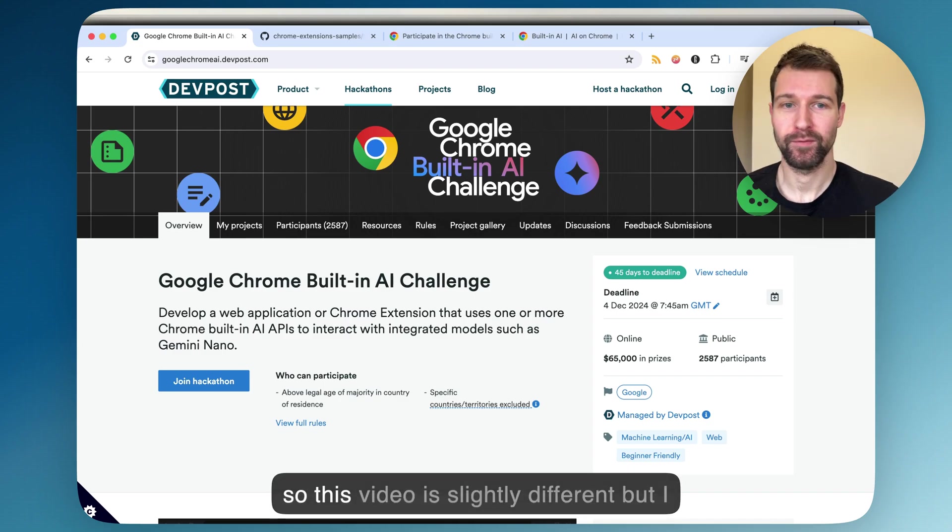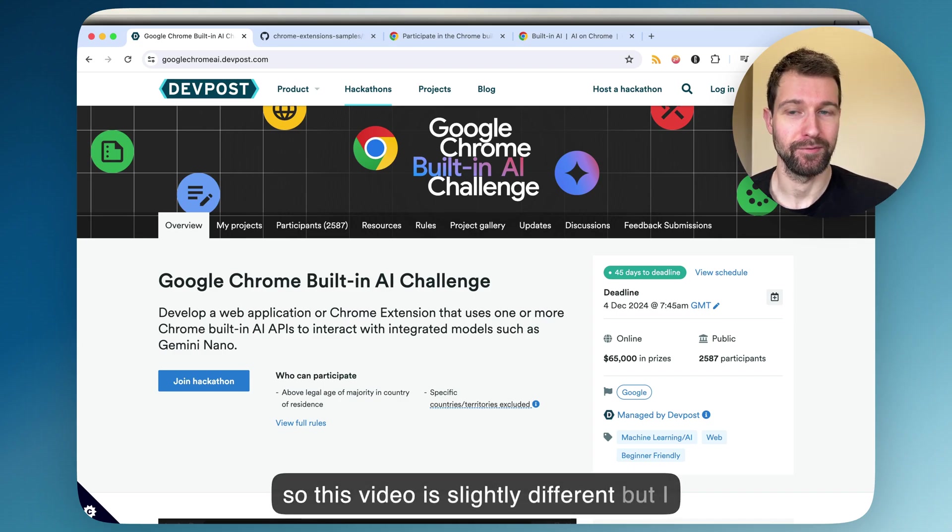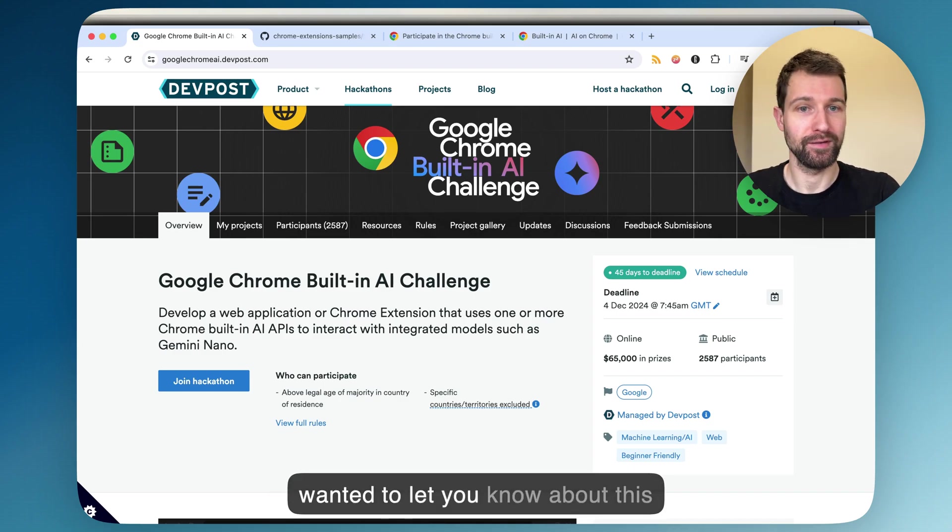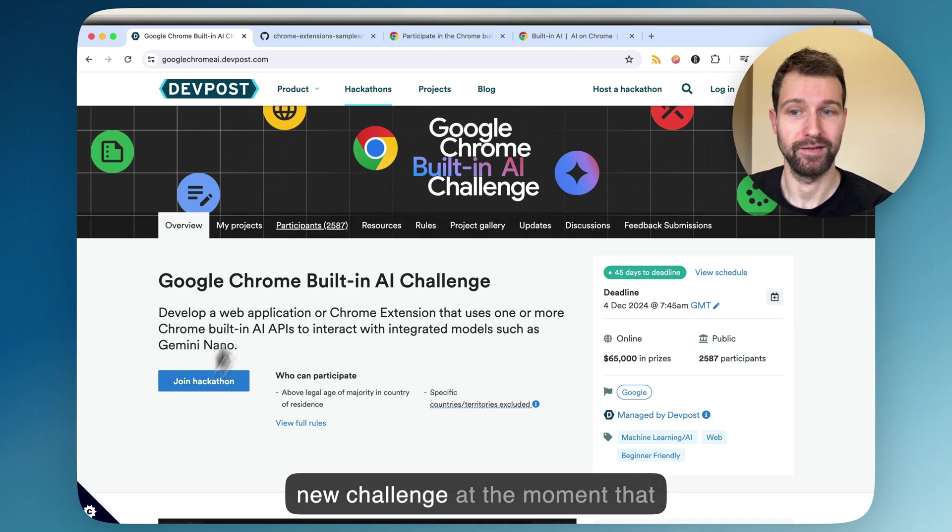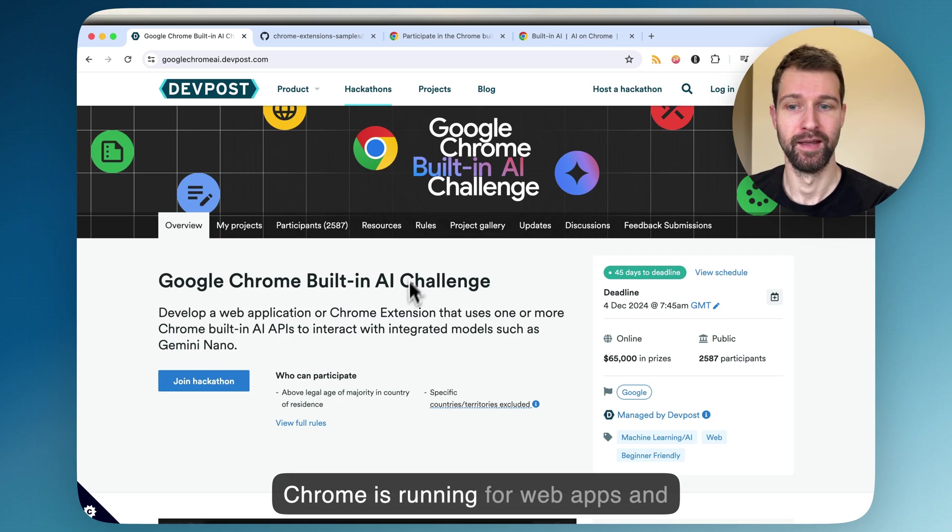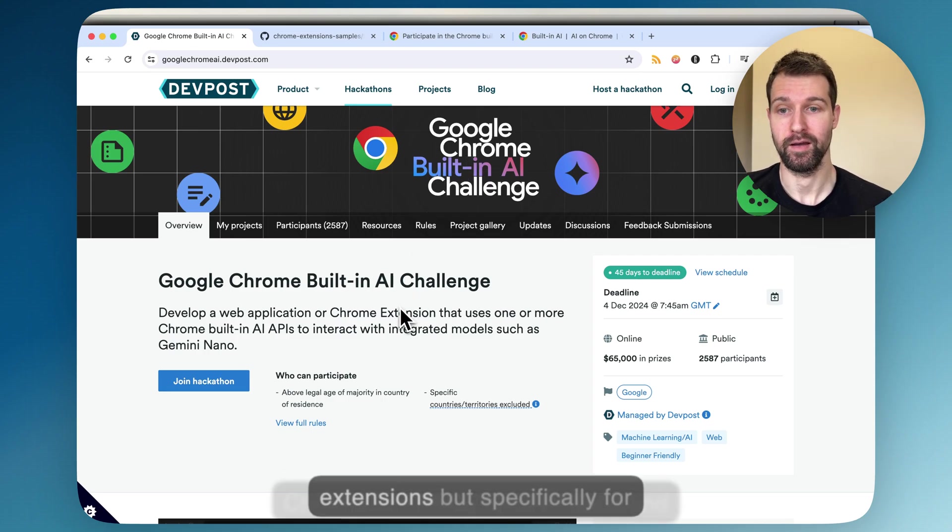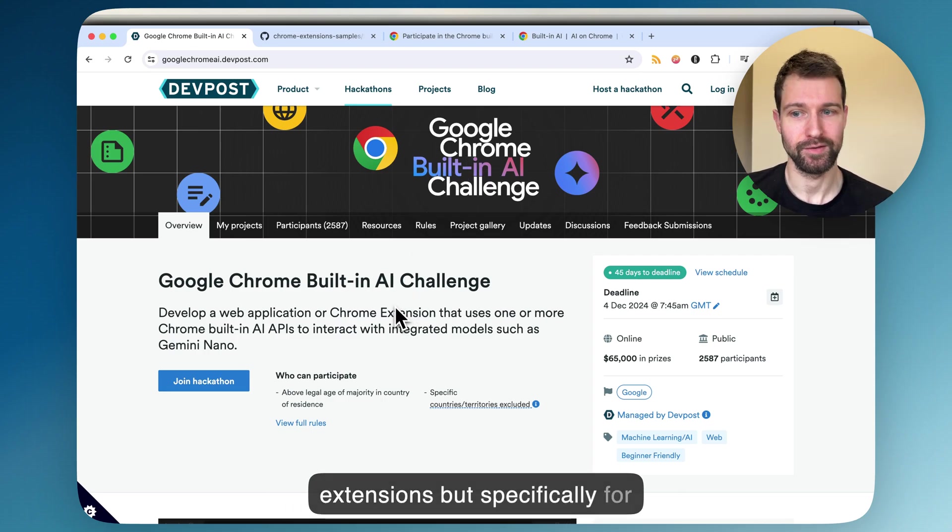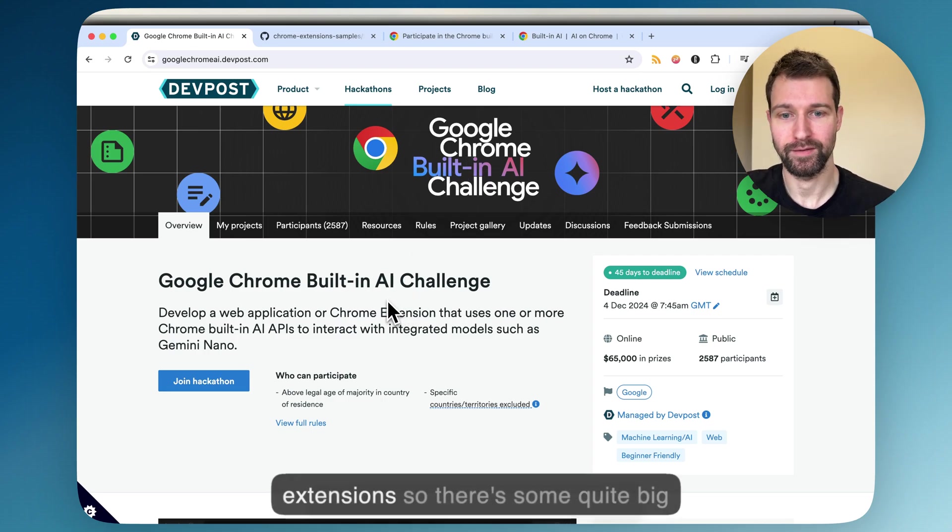Hello and welcome back to the channel. Okay, so this video is slightly different, but I wanted to let you know about this new challenge that Chrome is running for web apps and extensions, but specifically for extensions.